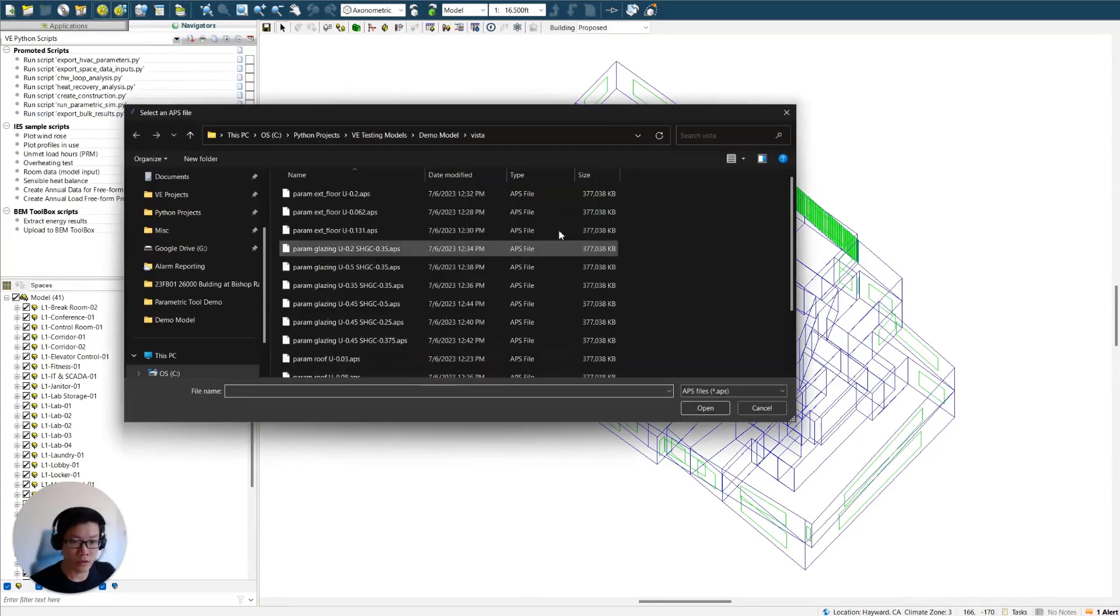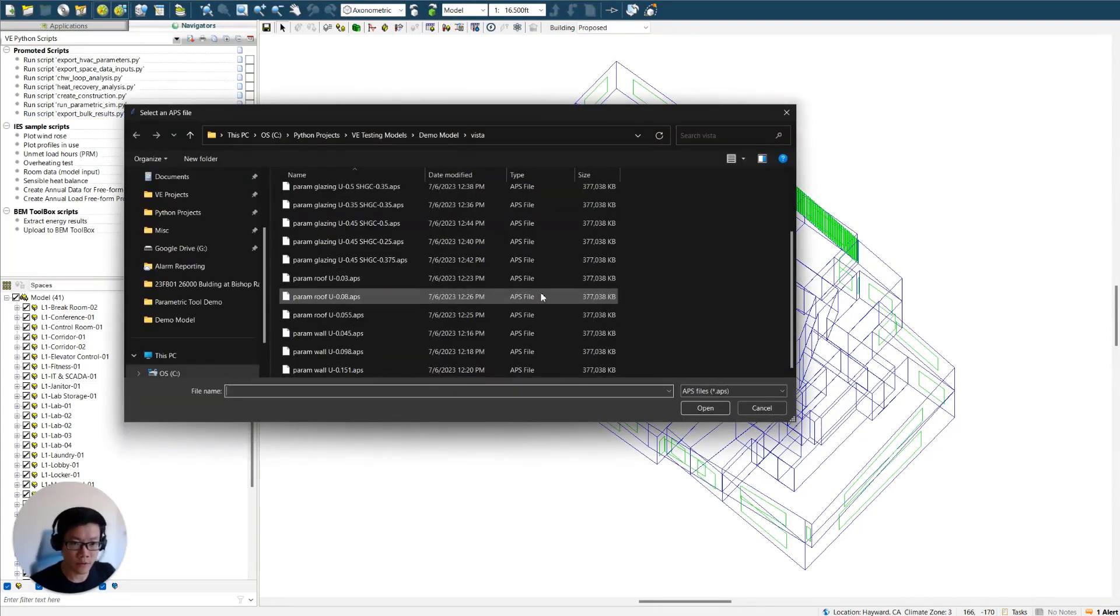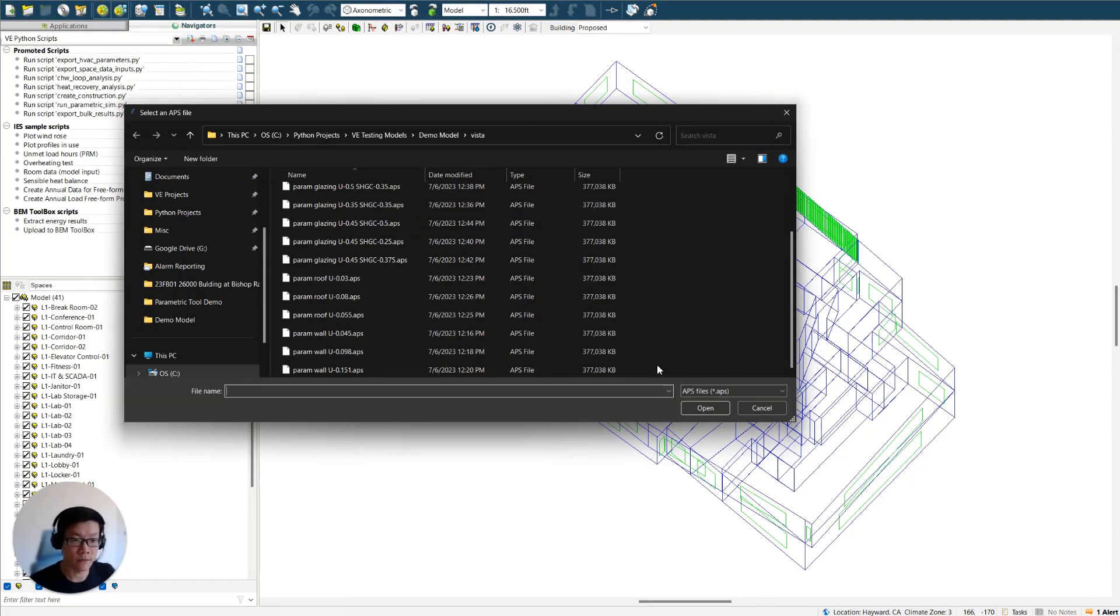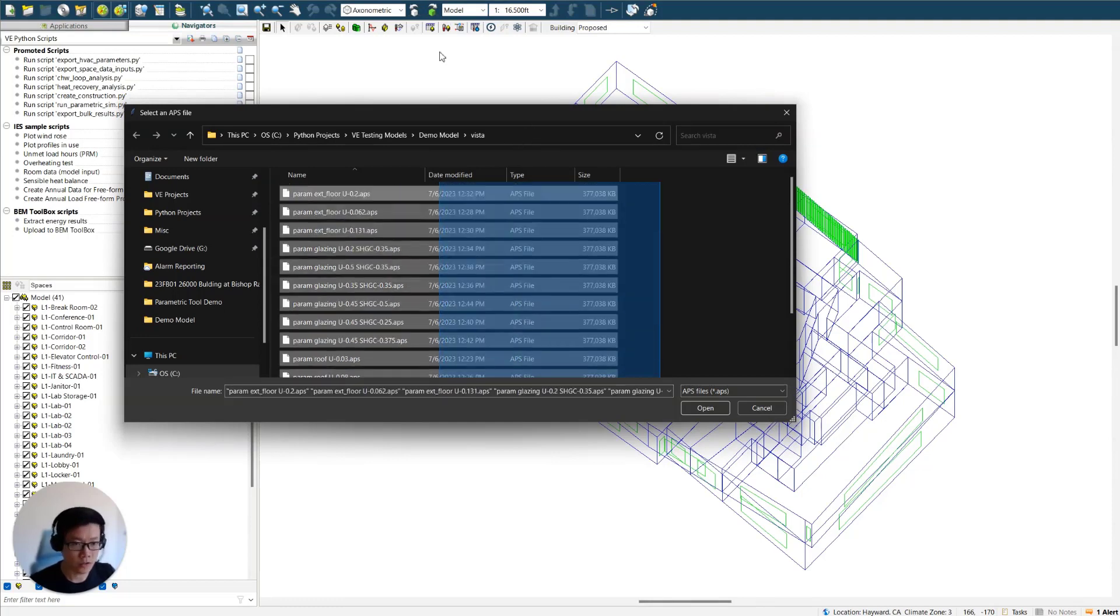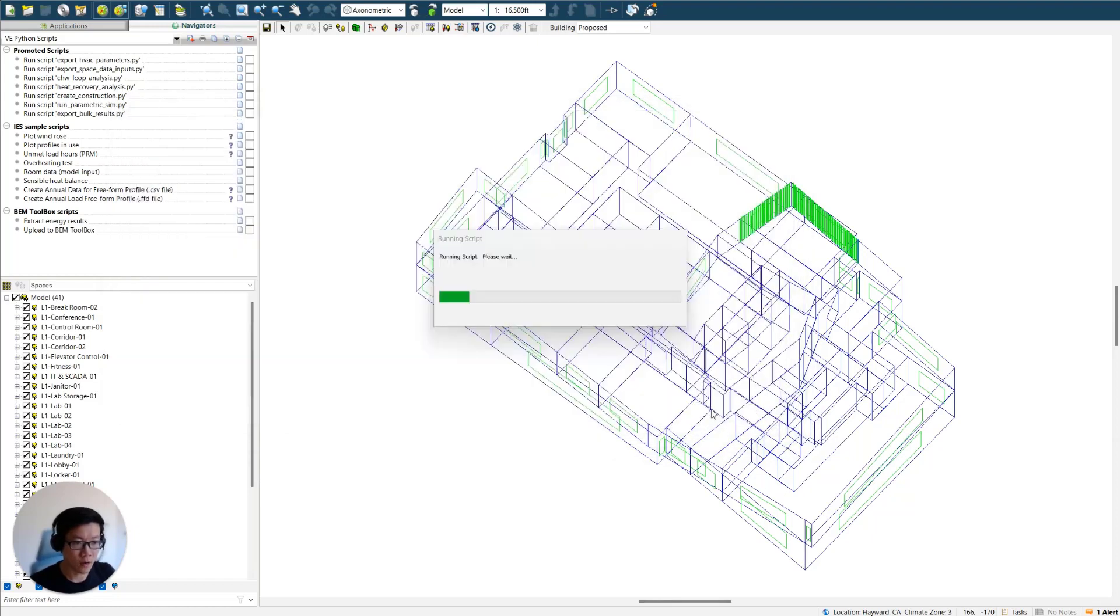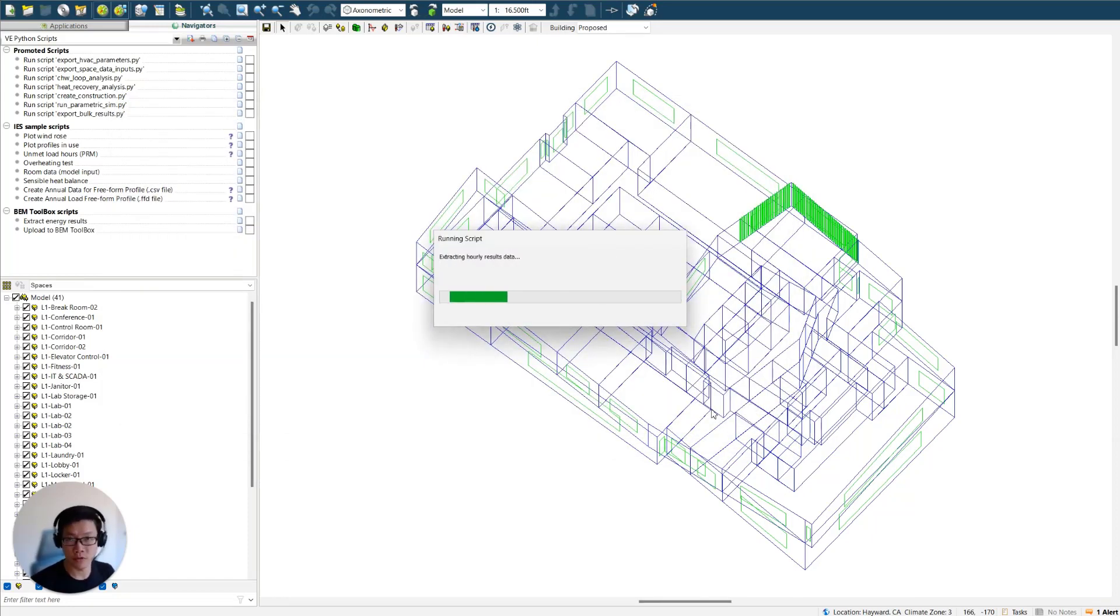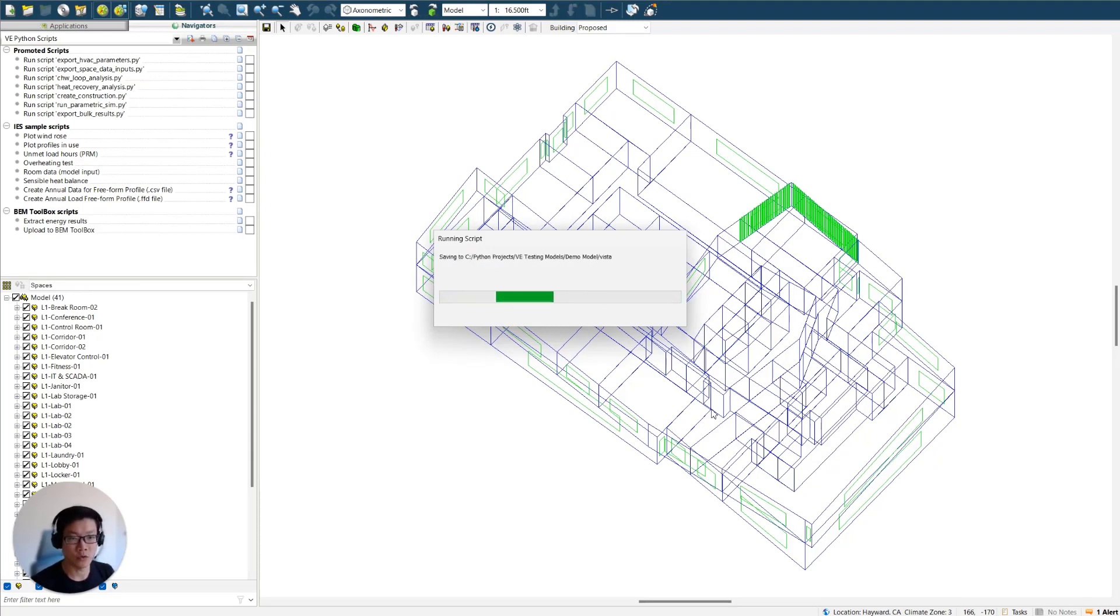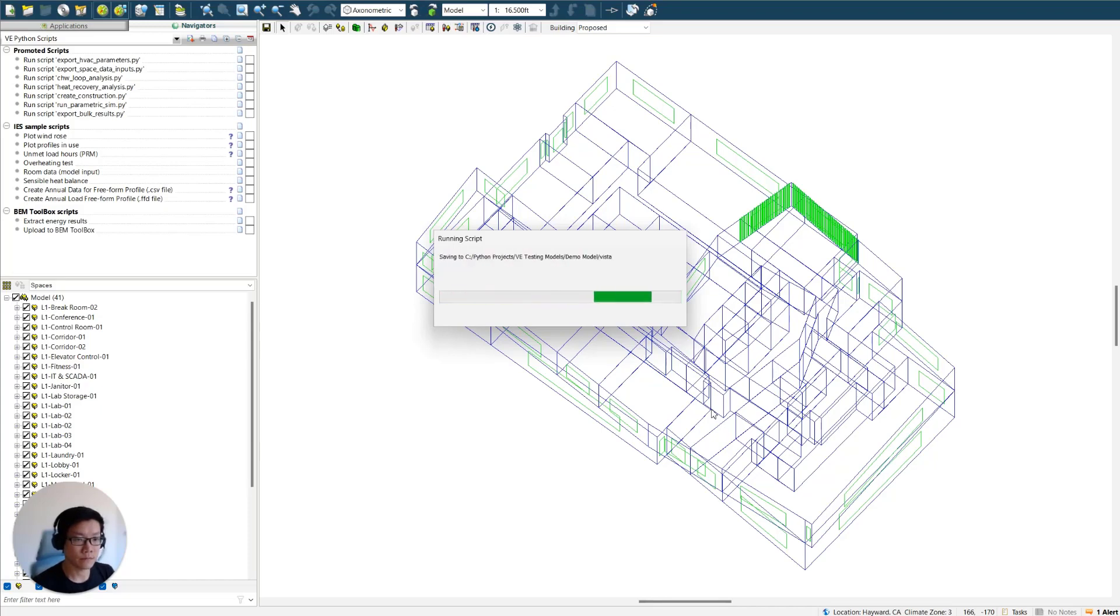And this is going to open a window for you again, and it will directly be in the Vista folder. And all you need to do is just select all the results files and hit open. So now the script is going to loop through all the results files and extracting data from them and compile everything into a spreadsheet format.